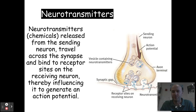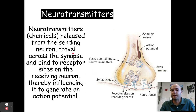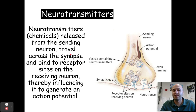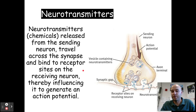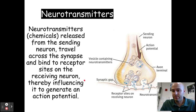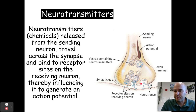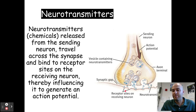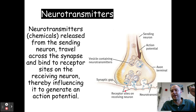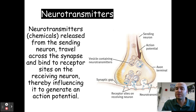Neurotransmitters are chemicals released from the sending neuron that travel across the synapse and bind to the receptor sites on the receiving neuron, thereby influencing it to generate an action potential. If these neurotransmitters connect to the dendrite of another neuron and stimulate that neuron enough past the threshold, that neuron will continue the message and send it to the next one until the message is carried out.